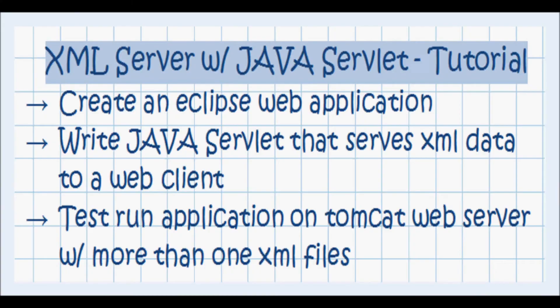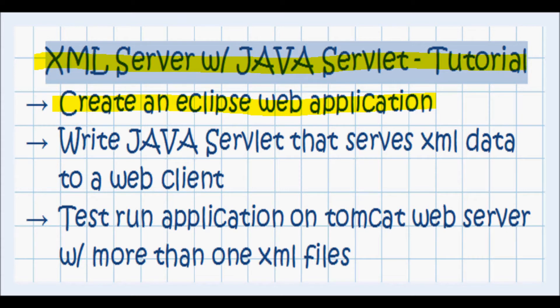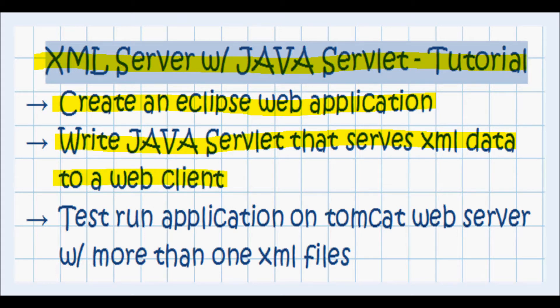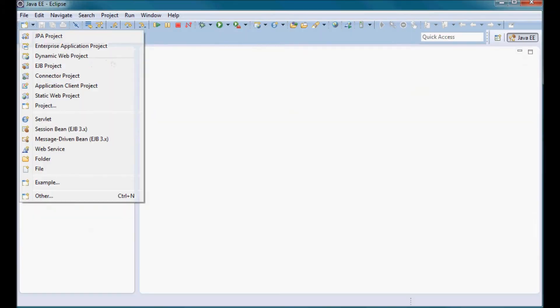In this tutorial I'm going to write a servlet that serves XML data to web browsers. I'll start by creating an Eclipse web application, then I'll write that servlet serving XML data to a web client, and then I'll test run this application on a Tomcat web server with more than one XML file.